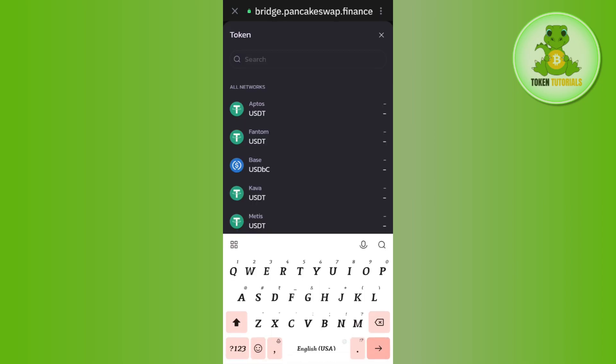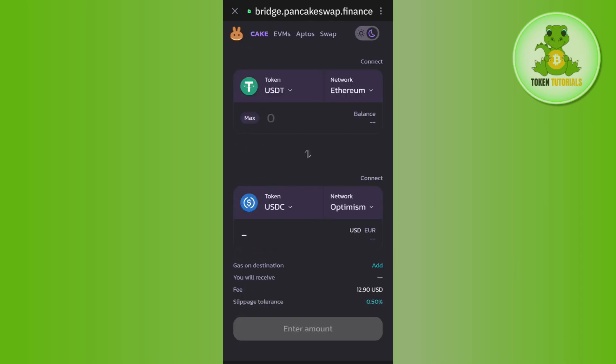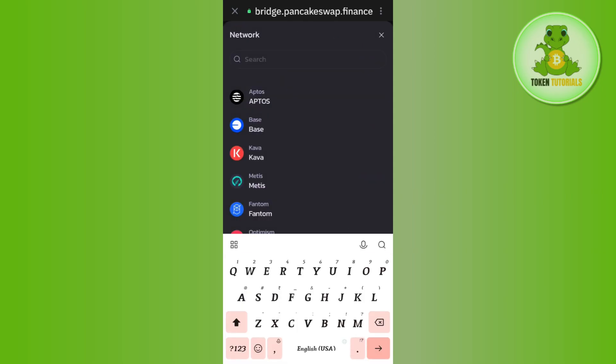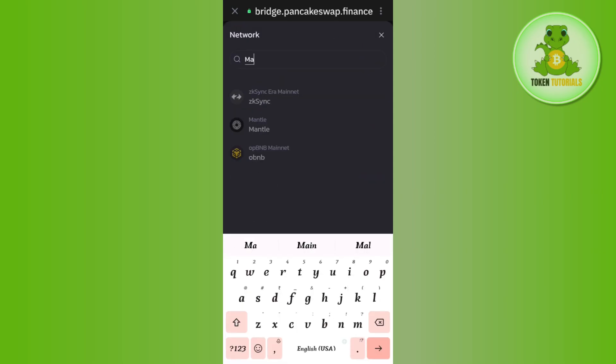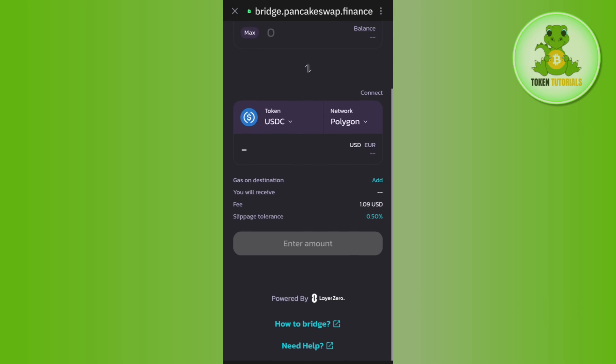Then you will have to swap it to the BEP20, so you will have to select the token which is USDC. After that, you just have to select the network. So for this video, I'm going to select it as Matic. Then you need to enter the amount that you want to transfer.